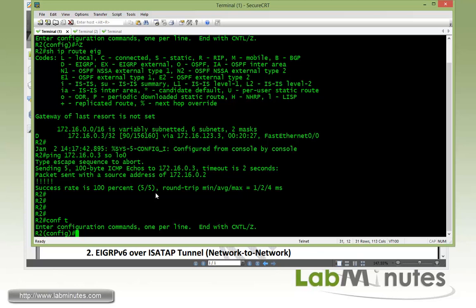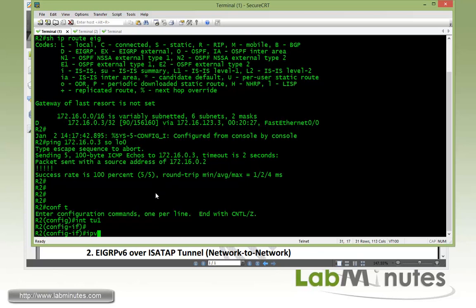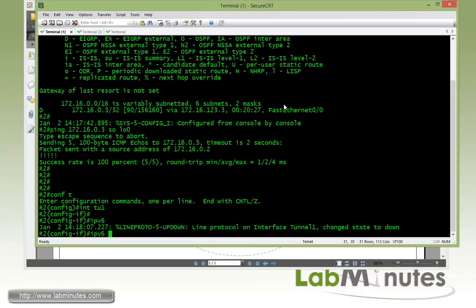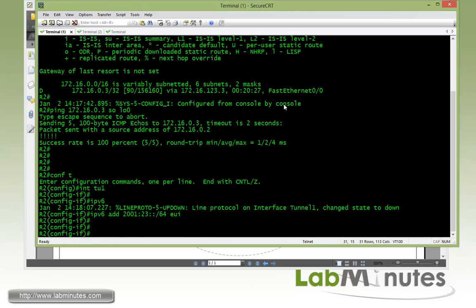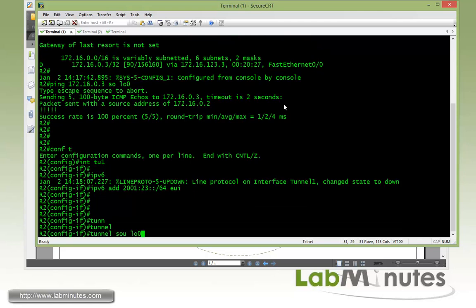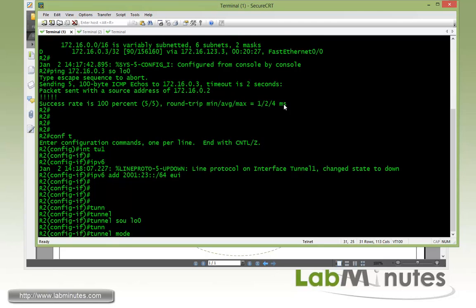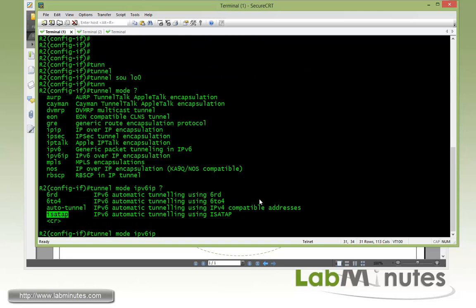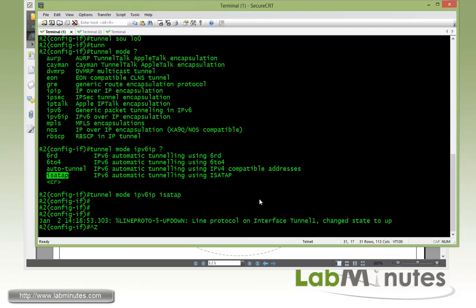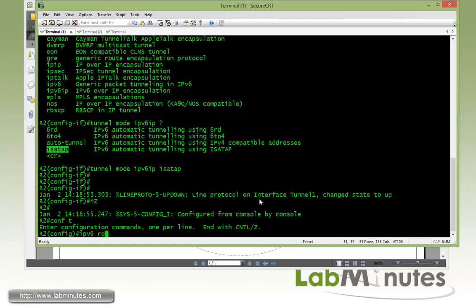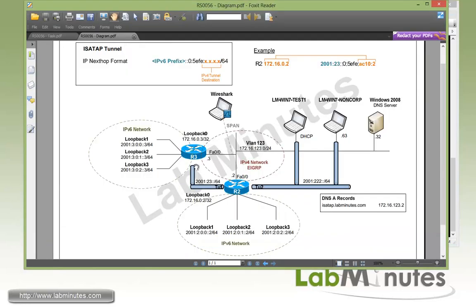Now let's get into tunnel 1 interface. From our diagram here we need to use the prefix 2001:2:3:64 for our tunnel subnet. So IPv6 address 2001:2:3:64 and then we're going to use the EUI-64 which is the interface ID for our second half of the 64 bits. Then we need to source our tunnel from loopback 0. Then we specify the mode of the tunnel. For ISATAP it's IPv6 IP, and here we have the ISATAP option.